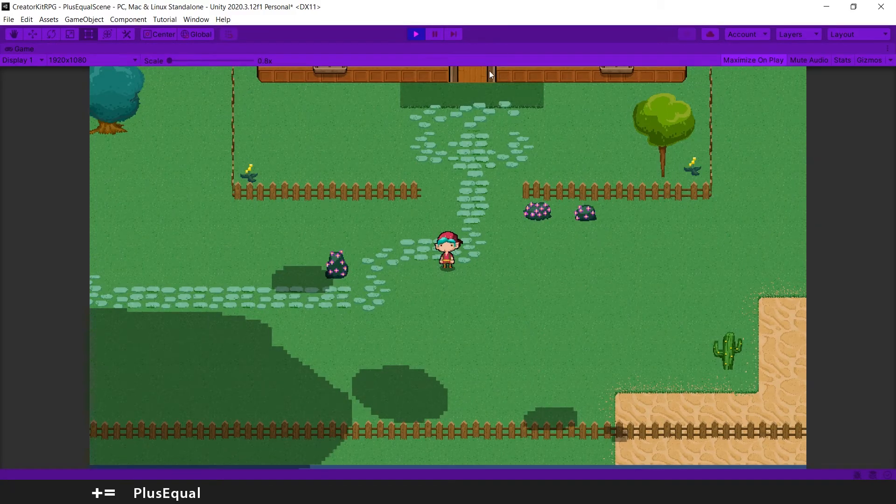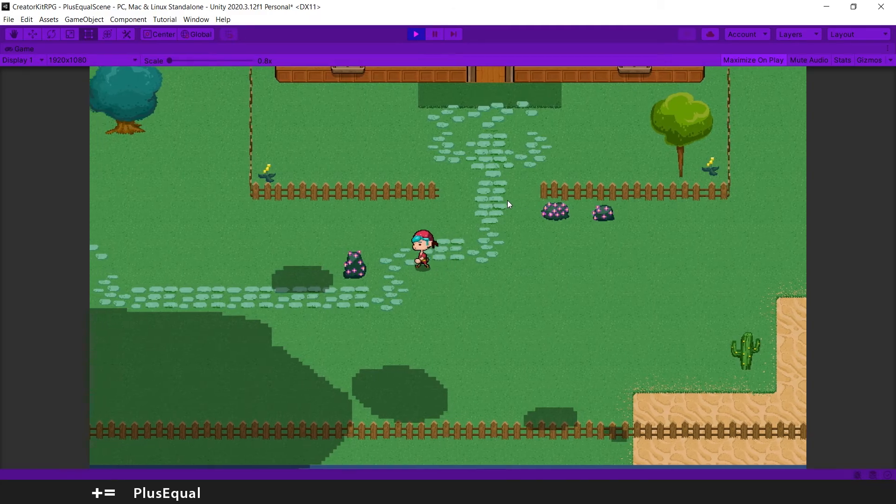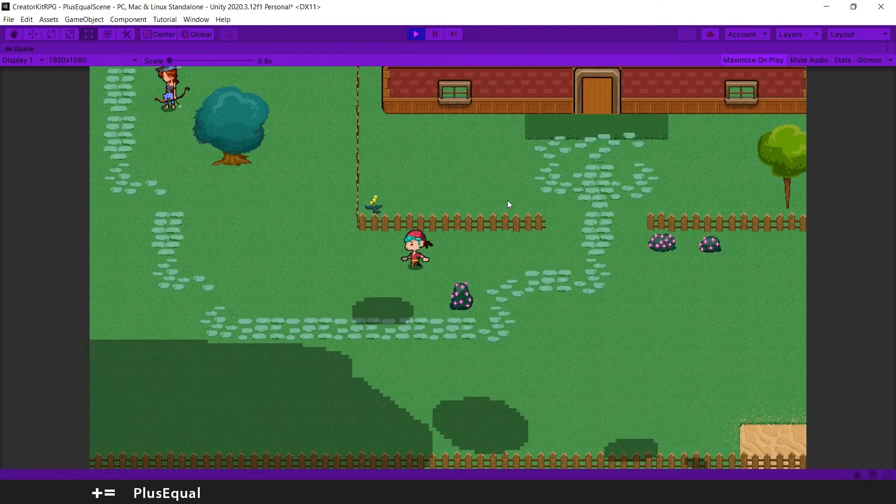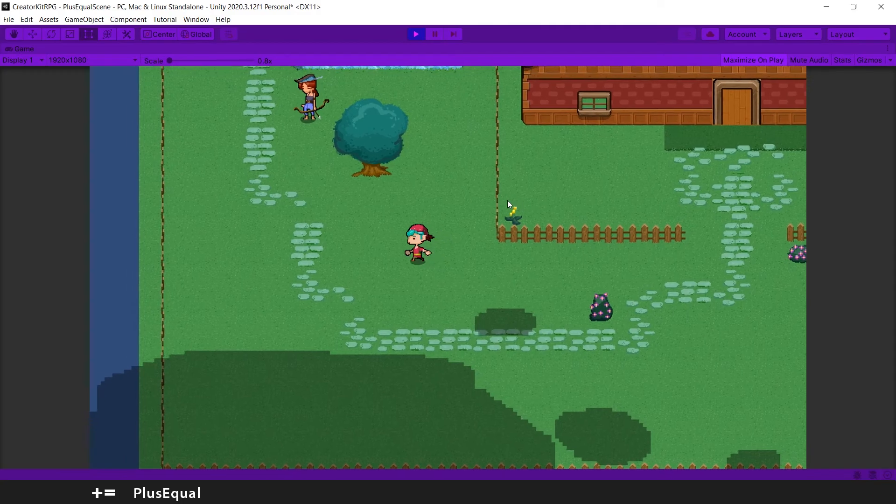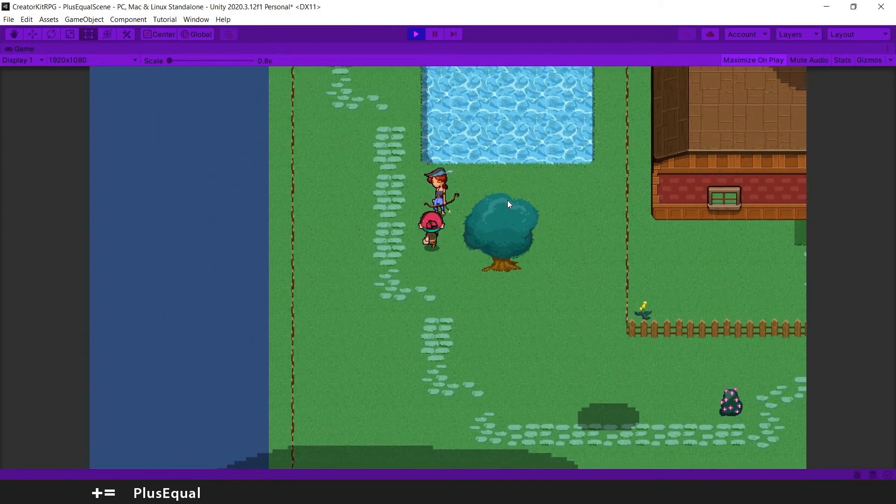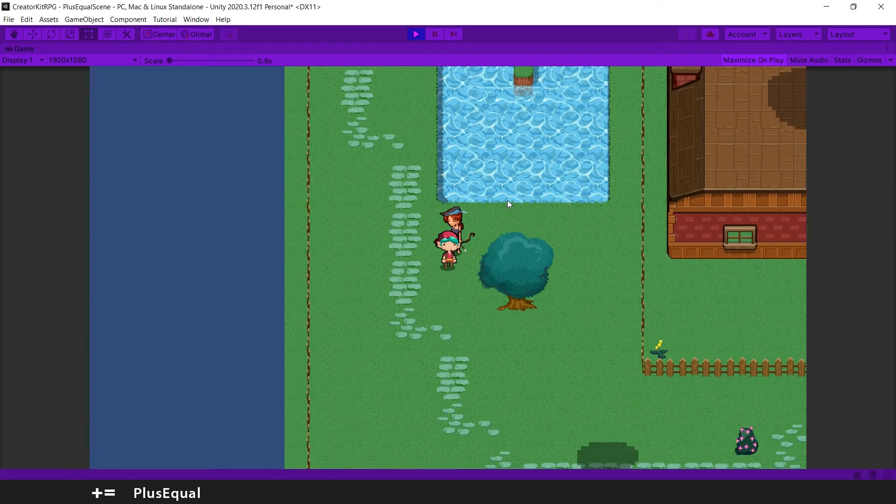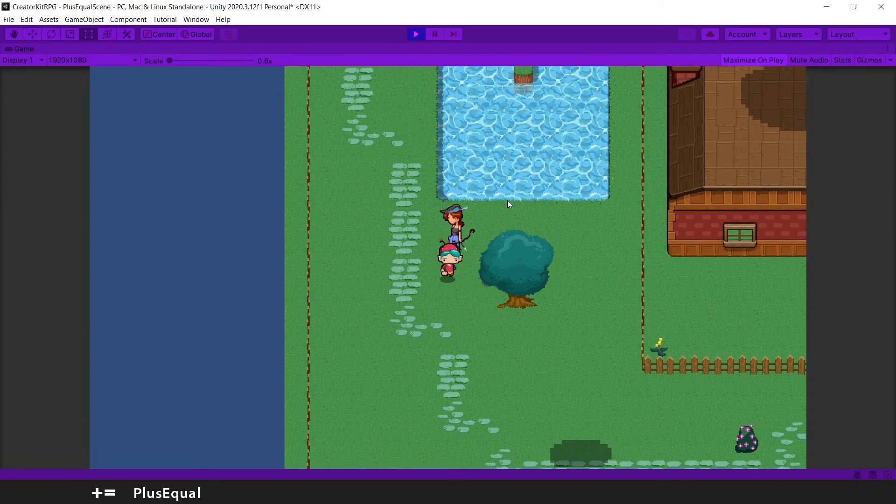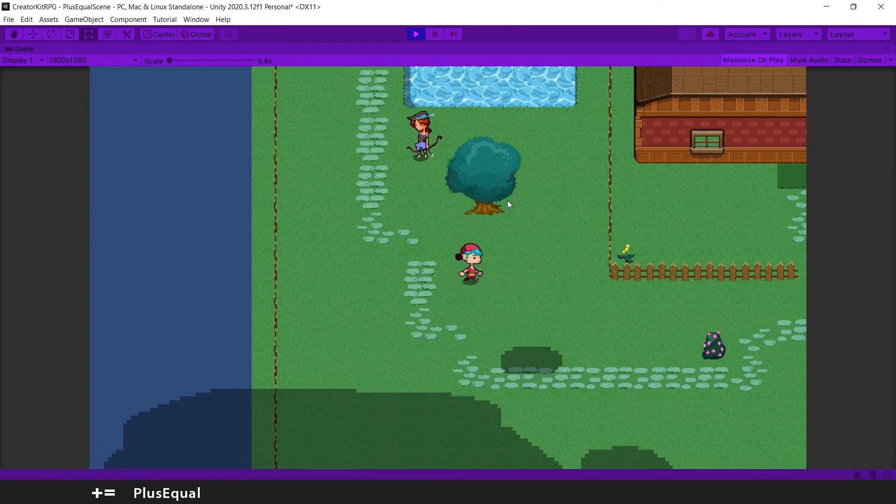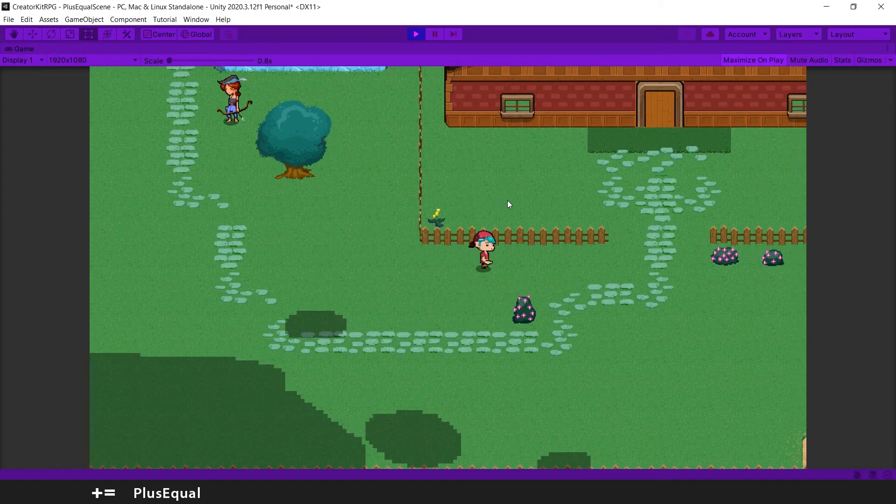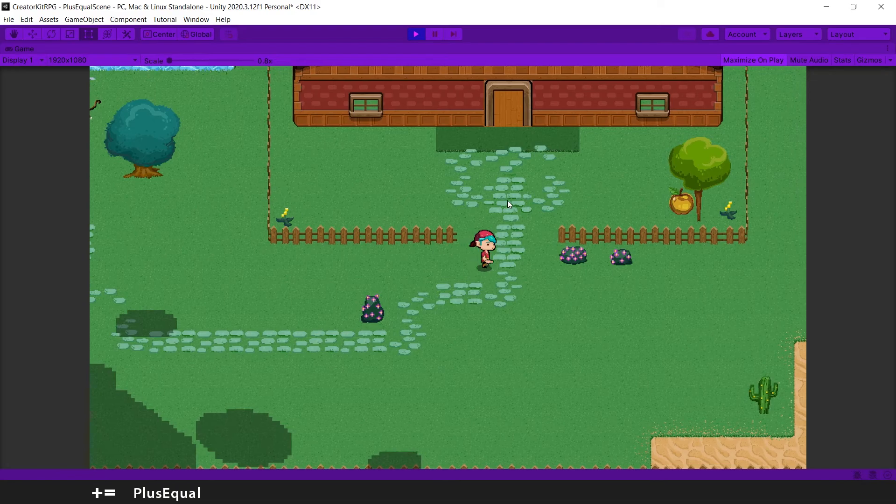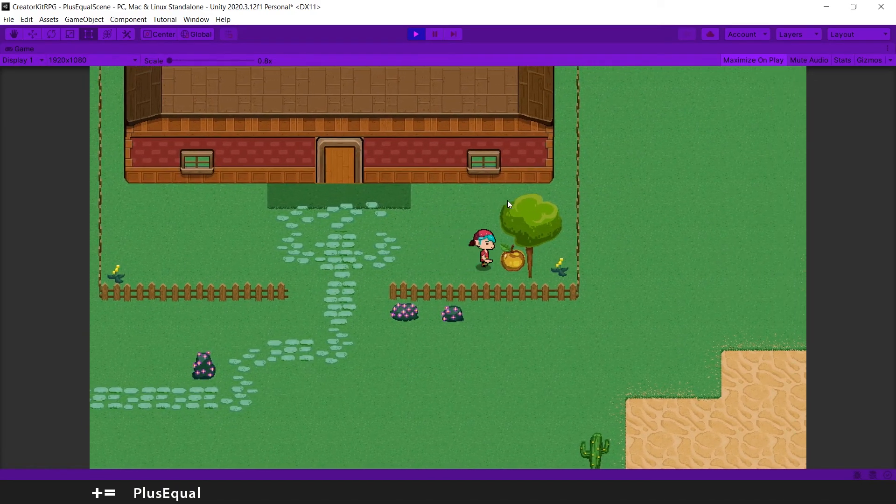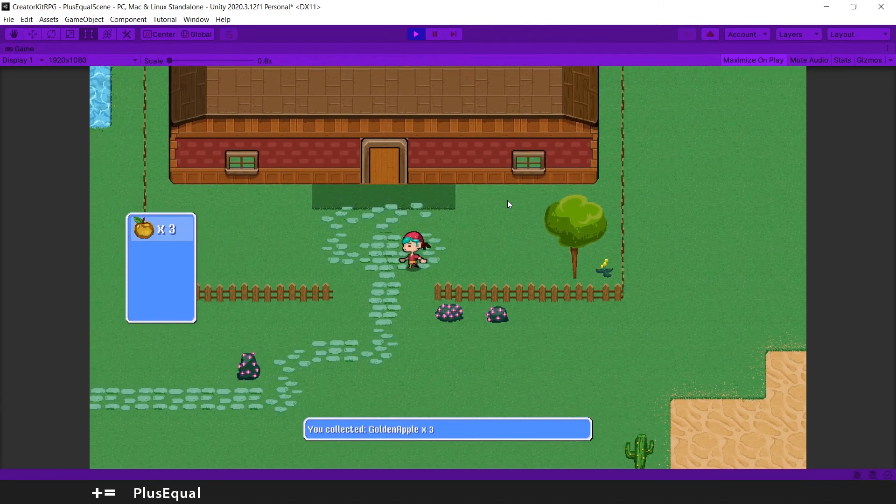So we don't have any apple here. Now we go to the archer and when we ask him, the mission should be running. This part here should have a better transition because we don't understand what we need to do, but we pick the golden apple.